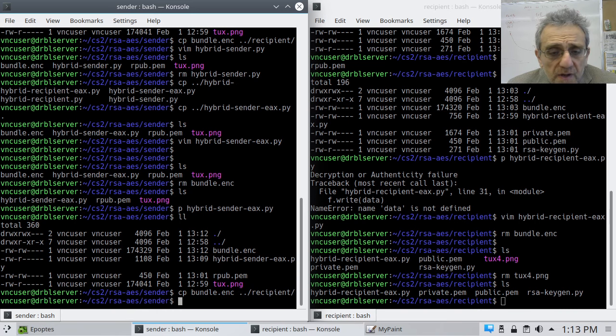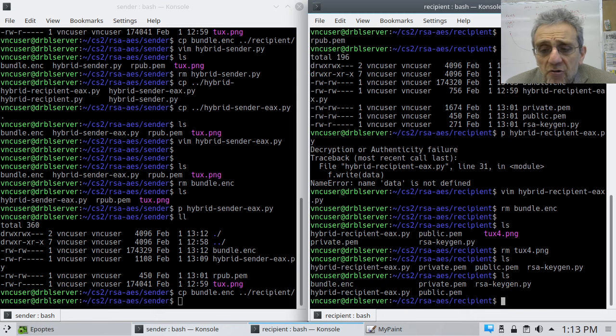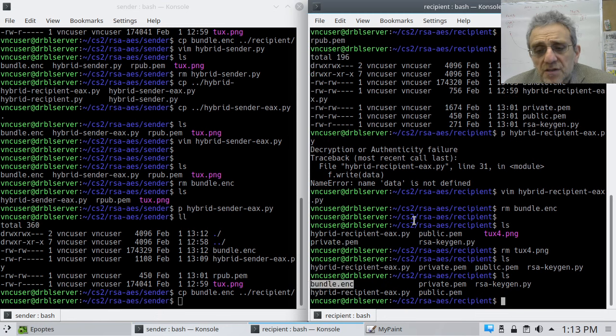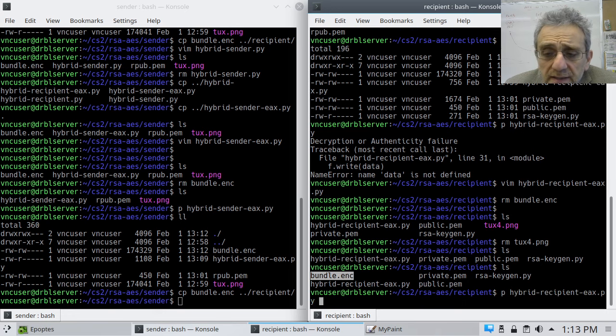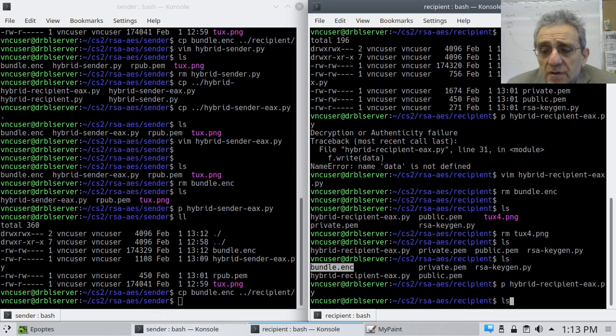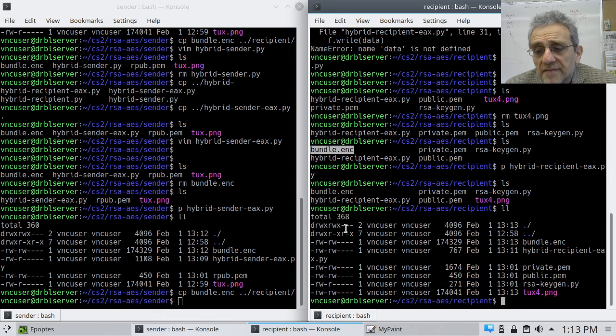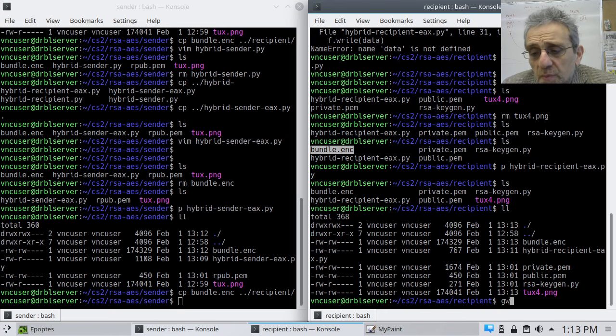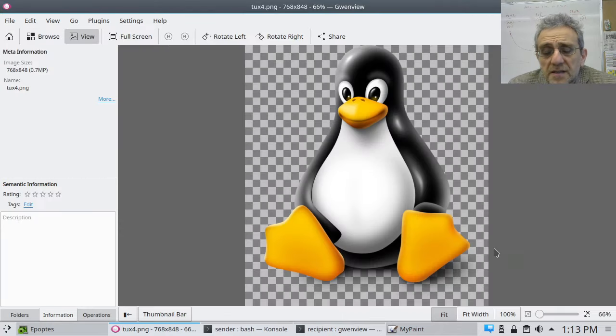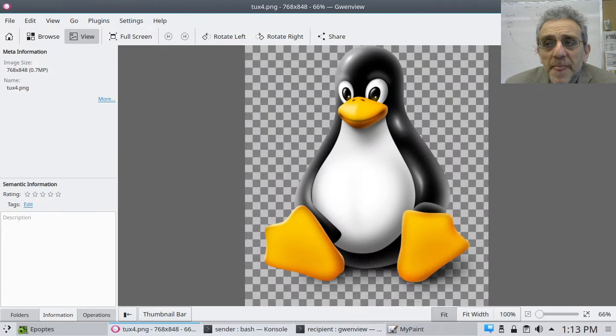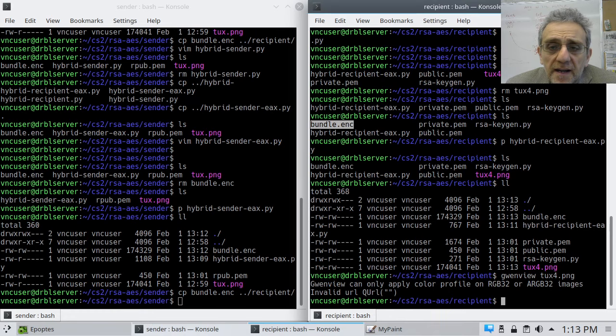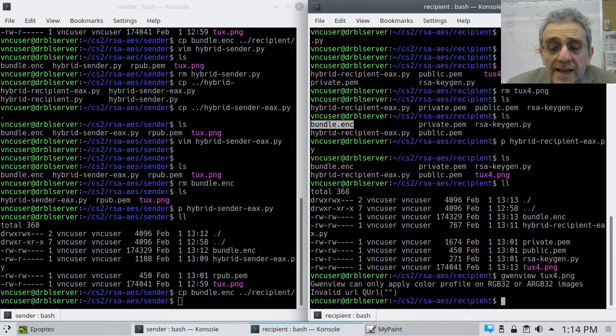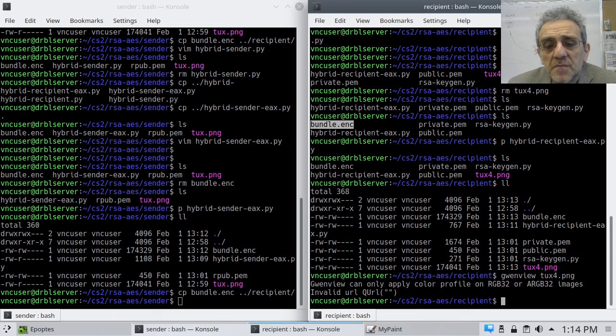So now we sent the encrypted file over. And what do we have now? There's our bundle. So now let's decrypt it. Python. And we'll go hybrid recipient. And now we'll run it. And now you'll see that, sure enough, we have the tux file here. And when we open it on this side, ta-da, it's back. So we've been able to fully decrypt it using AES and RSA encryption combined. So this is the way that encryption is in modern world today is used.